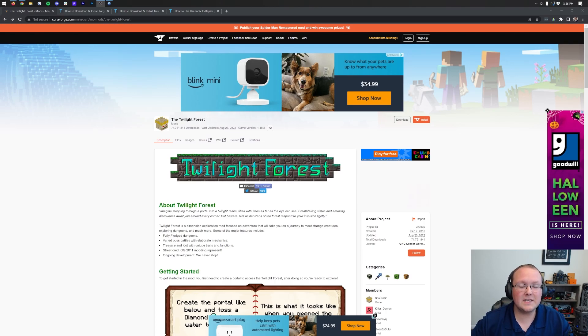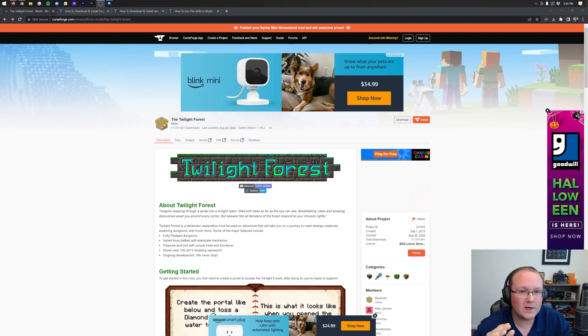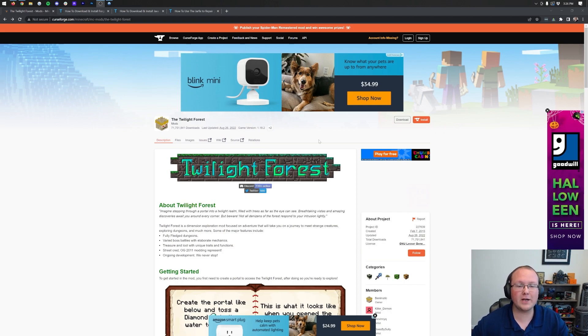The Twilight Forest mod! In this video, we're going to show you exactly how to download and install it in Minecraft 1.19.2. Let's just jump on into it.